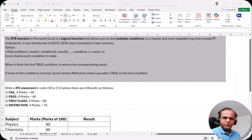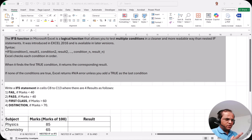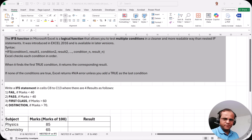Hello friends. In the last video we saw the IF function and we also compared that with the nested IF concept. If you have not seen that video, the link is available on the top of this video. In this video I'll be comparing the nested IF concept with the IFS function to see which is better.